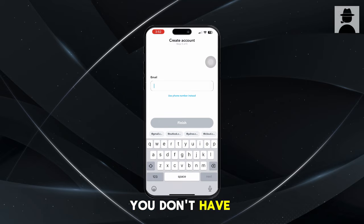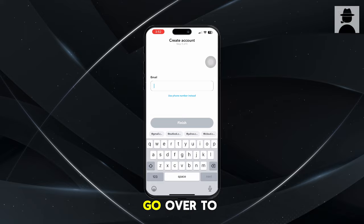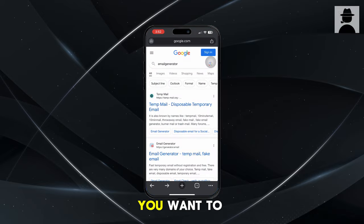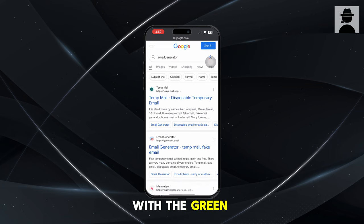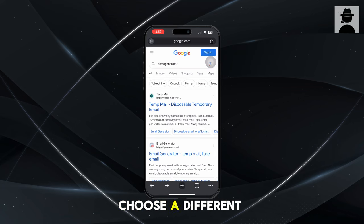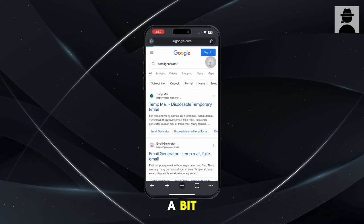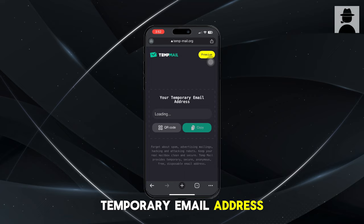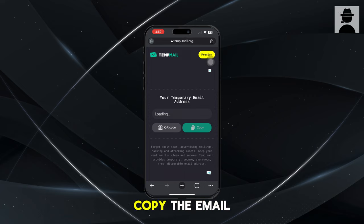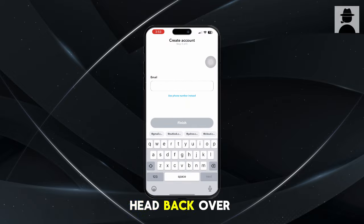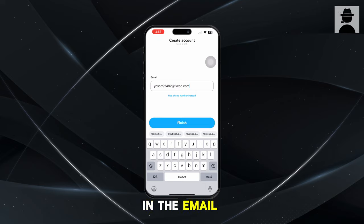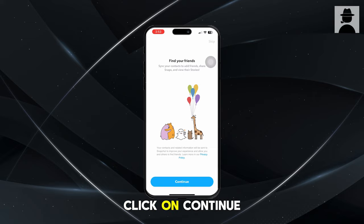Choose sign up with email because you don't have an infinite amount of phone numbers. Go over to a web browser — I'll be using Chrome. Search for 'email generator.' If you search 'email gen' or 'email generator,' a couple of options will show up. I like to use TempMail — it's the one with the green and black icon — but you could choose a different one if you want. It'll load for a bit and then give you a temporary email address. Once it loads, copy the email, head back over to Snapchat, paste it in, and click Continue.